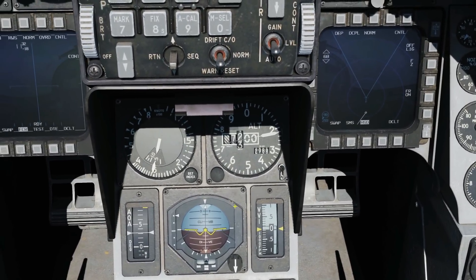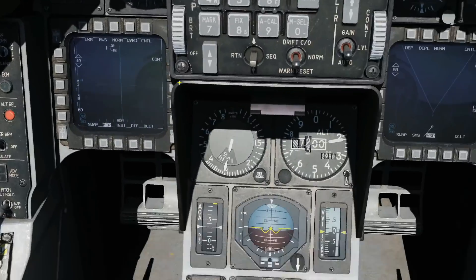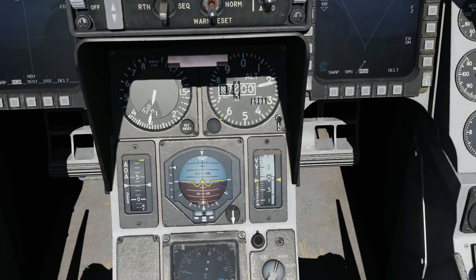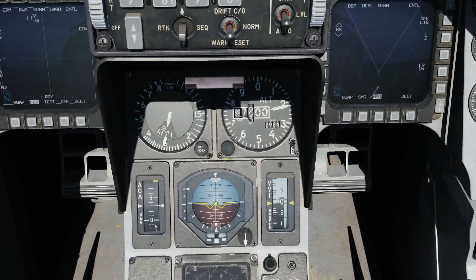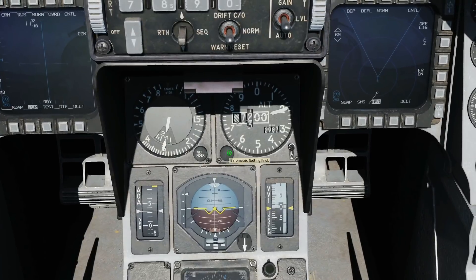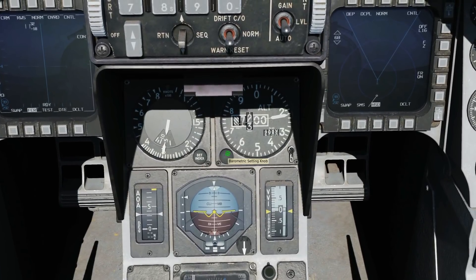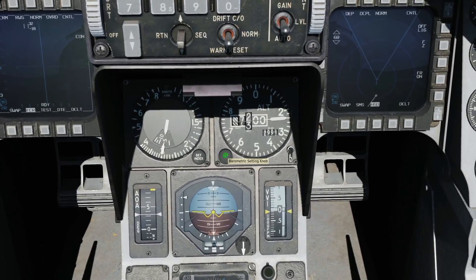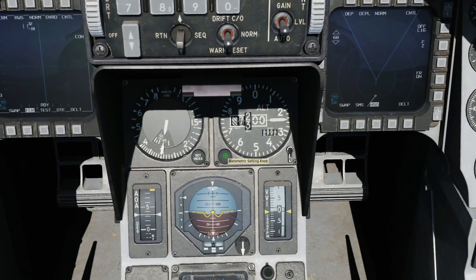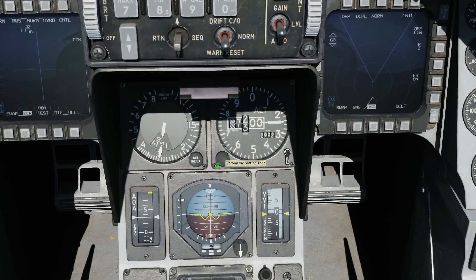Next we're going to set our QFE. We would have contacted ATC to get QFE but we're not doing comms today. The QFE should be 29.92 for this airfield - essentially it's going to zero us to the airfield or very close to it.